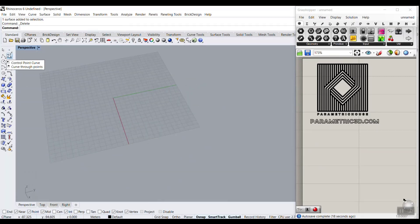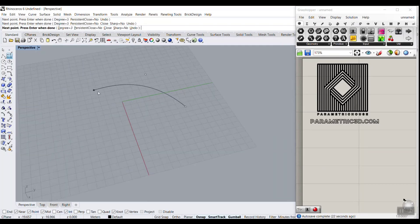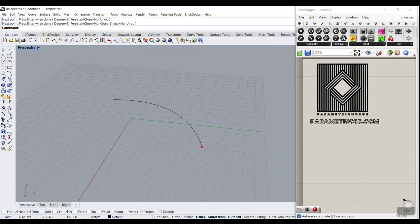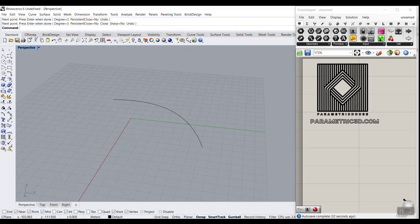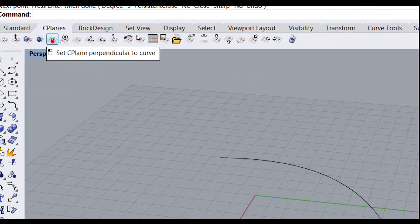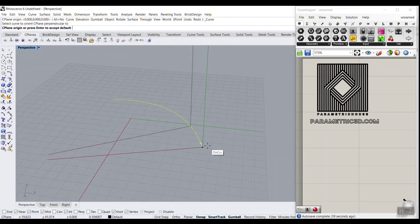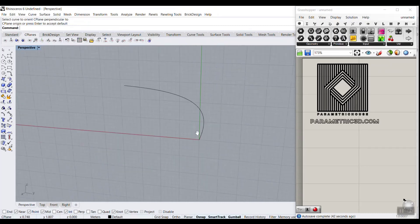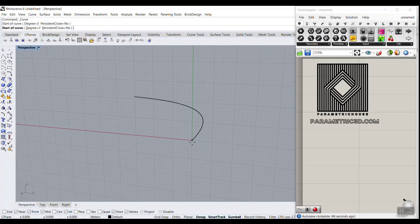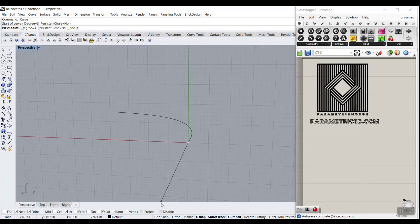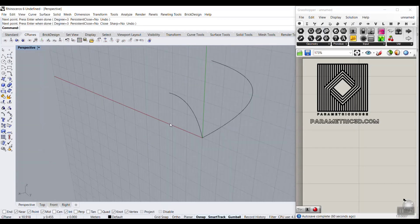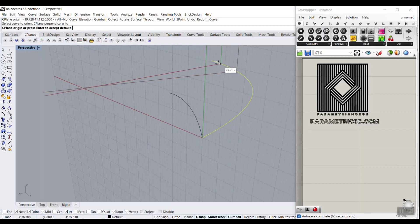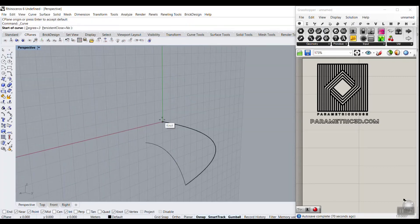I'm going to go to the curve command — control point curve — and draw a curve. I want to give this two sections at the start and at the end and make a sweep to create the surface. I'll go to the CPlanes and use the CPlane perpendicular to curve. I'll click on this, select the curve, bring it to the front, and draw a curve. Be sure to draw here, or you can just disable the snap. This is the base curve, and then I want to go to the perpendicular CPlane again and draw the second curve.